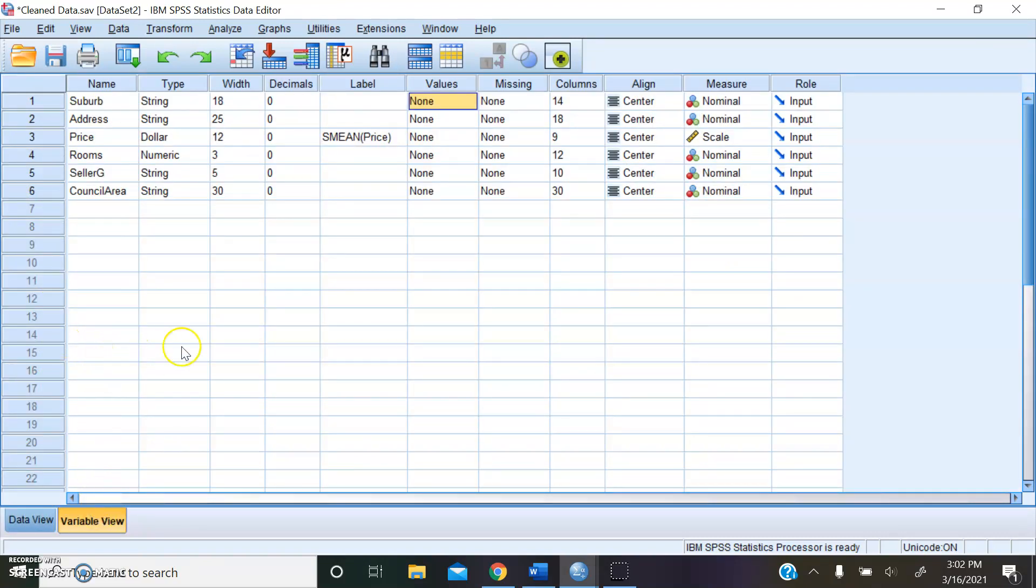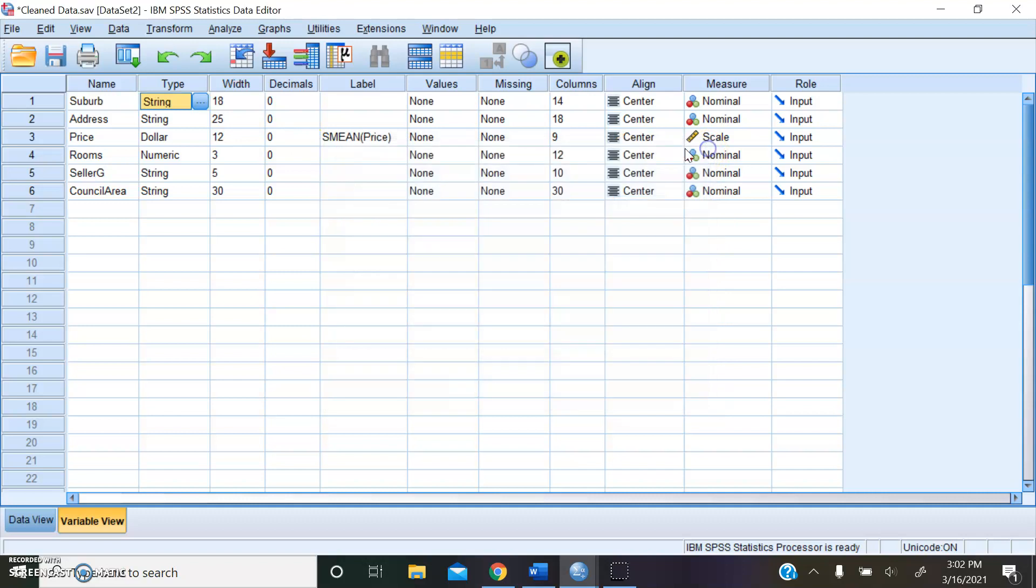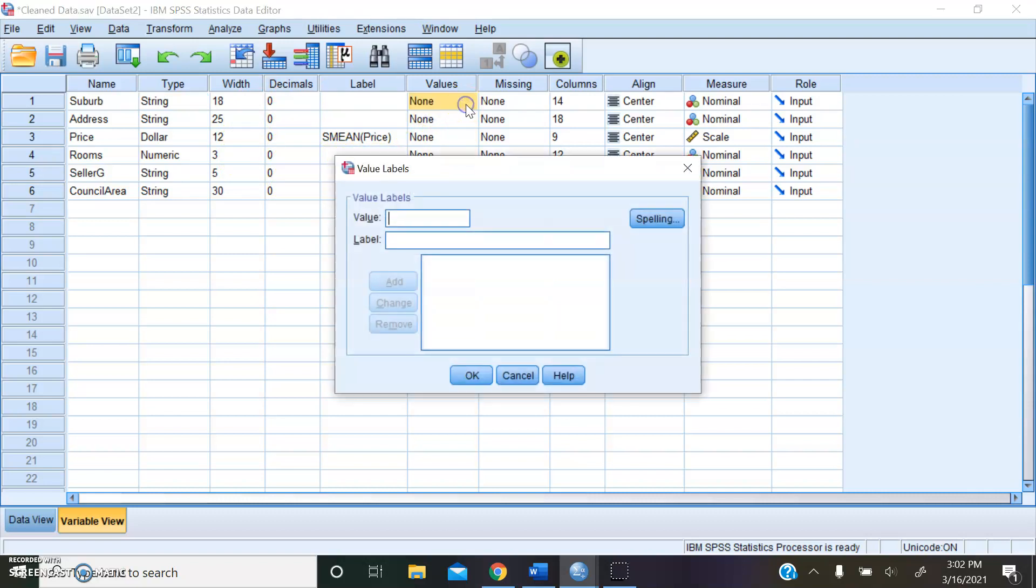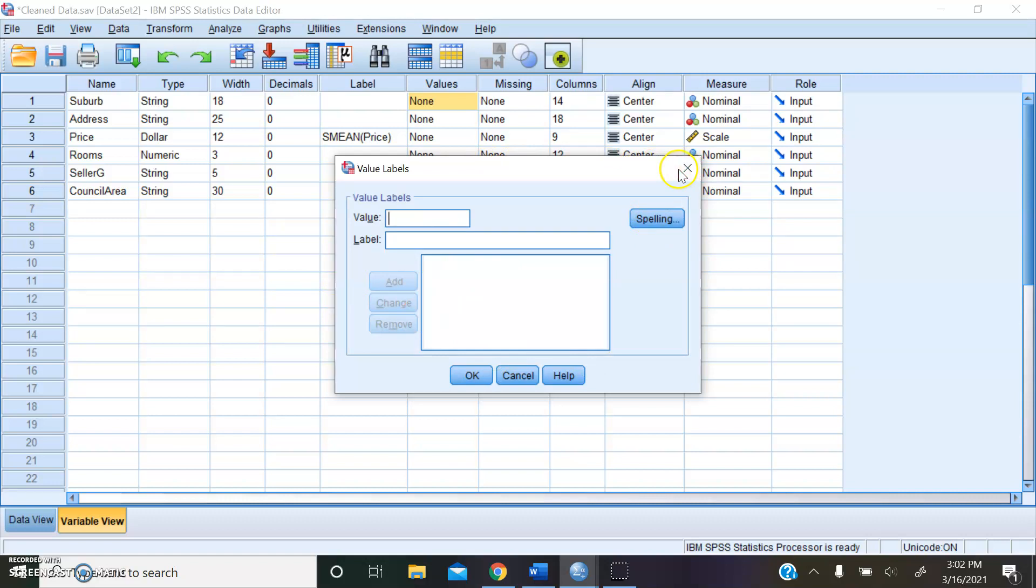In the variable view, you can name the attributes, say what type of number it is, and you can assign how many decimal places, give it a label. For example, you can add a value here if you'd like. For example, 1 equals male and 2 equals female for further data analysis.